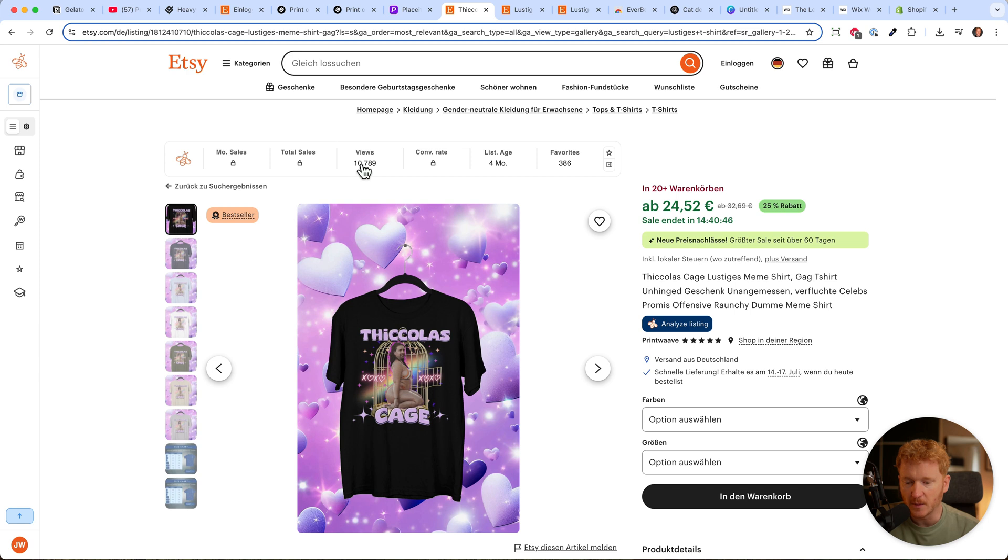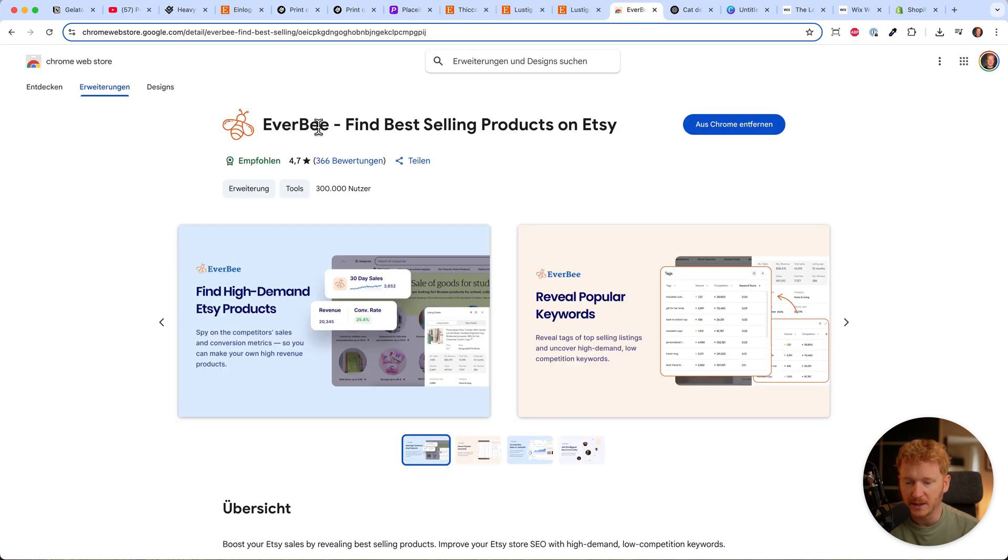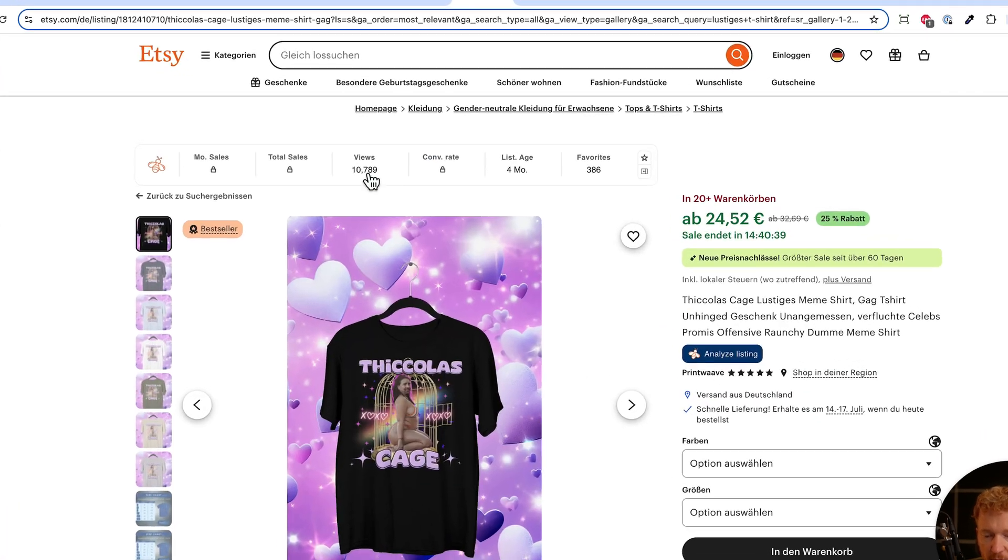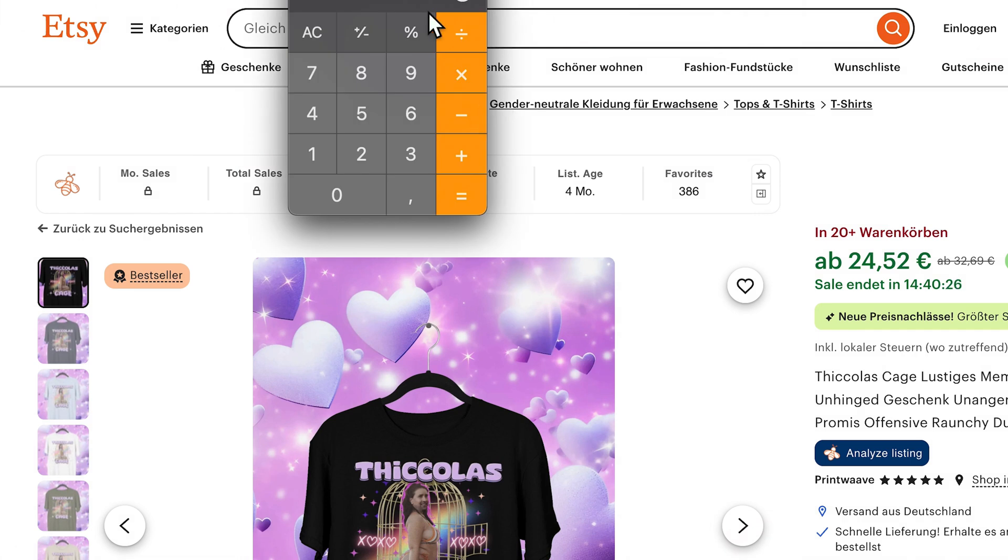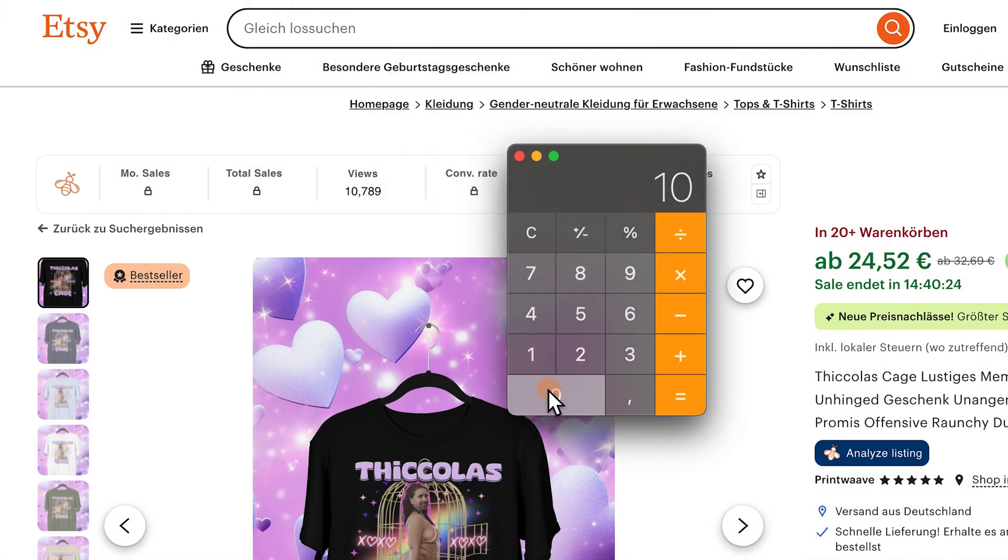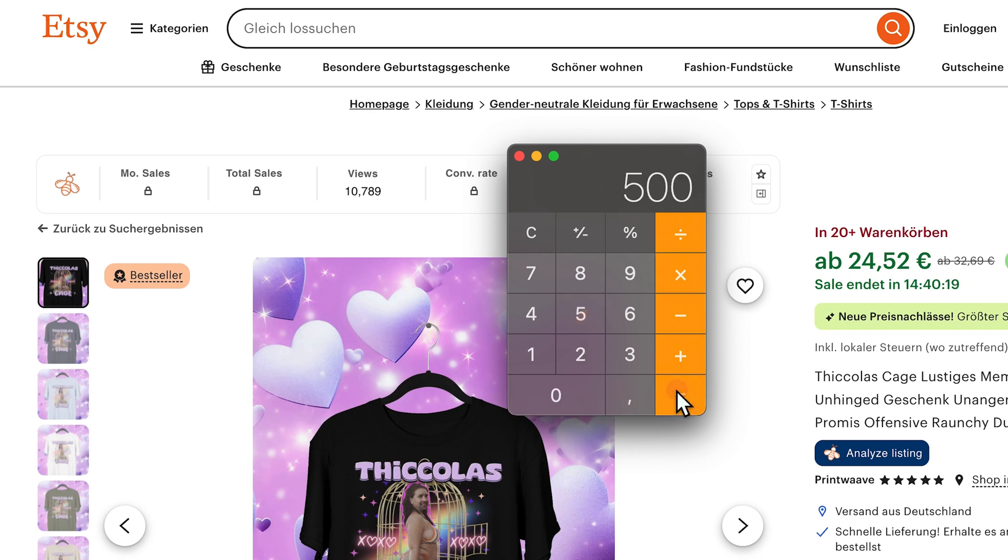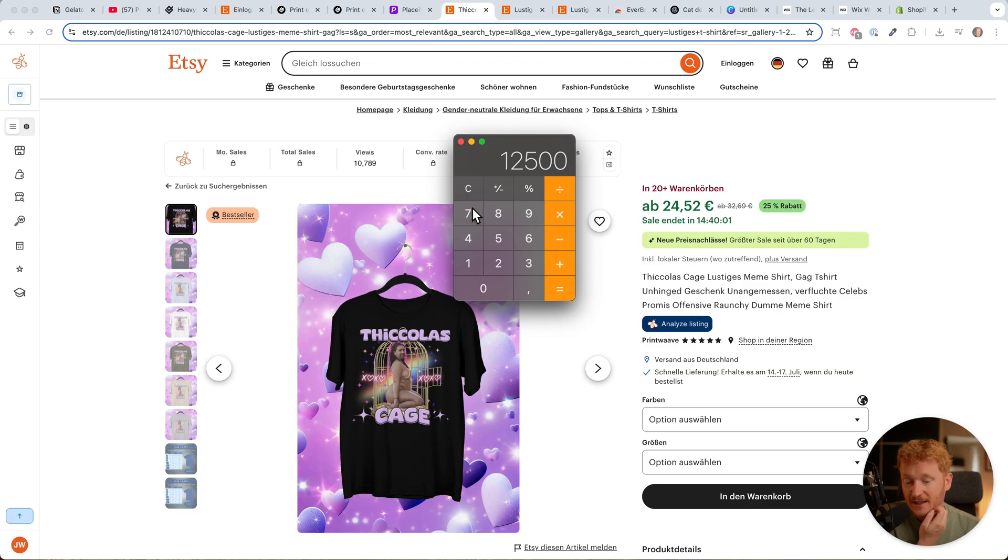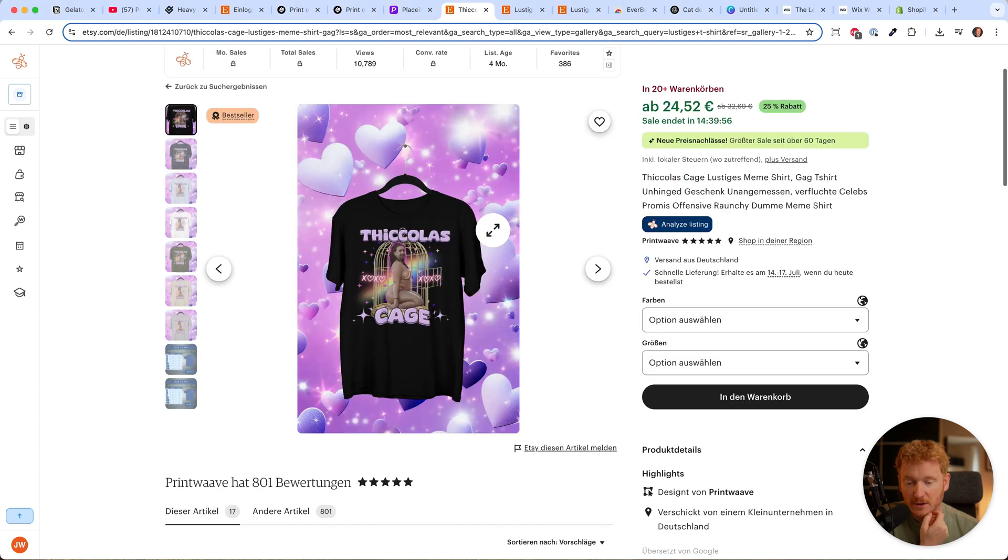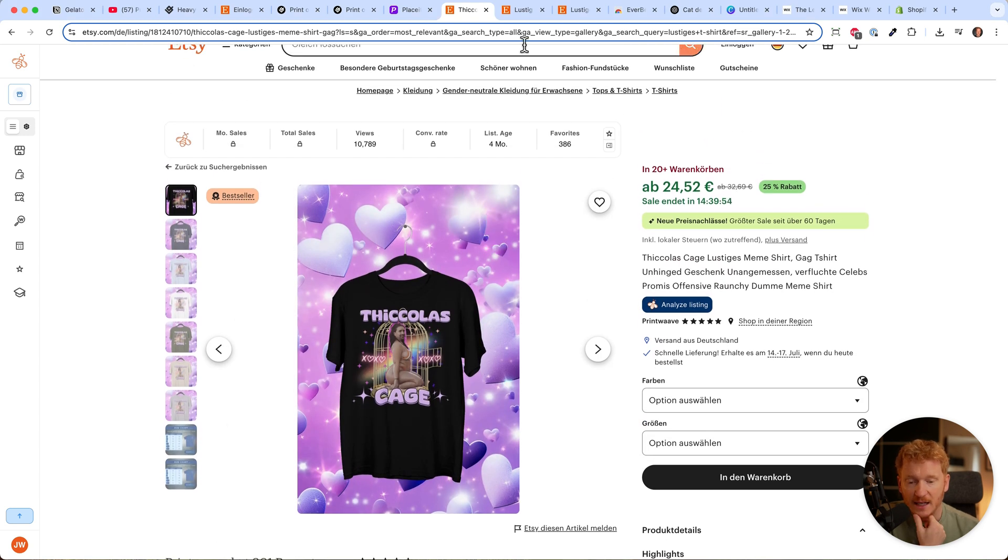Get the Chrome extension called Everbee to find the best-selling products on Etsy. It shows you the views each page has gotten. This one has 10,789 views. Let's do the math: 10,000 views, and if 5% purchased, that's 500 people. Multiply by $25, that's $12,500. So selling one shirt design can make $12,500. This listing roughly made that amount.